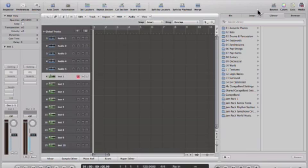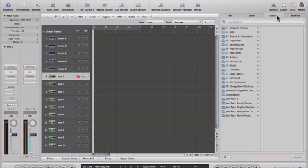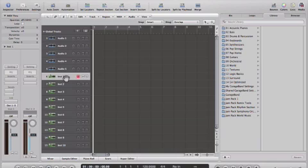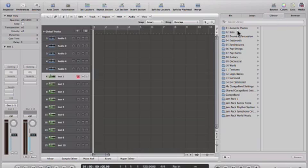If you look, your media browser is now opened to the library tab, and the library tab basically shows the instruments that are in Logic. As you change the sounds on your instrument channel, you'll see the corresponding sounds change in the library.